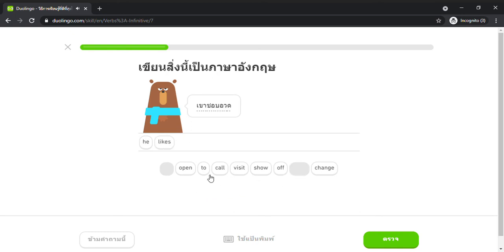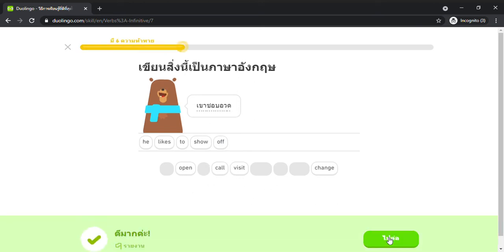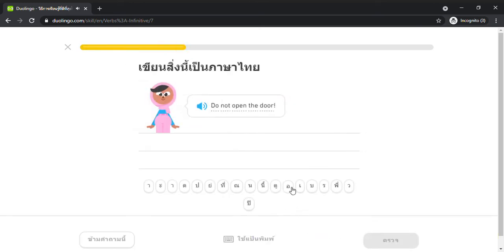He likes to show off. Do not open the door.